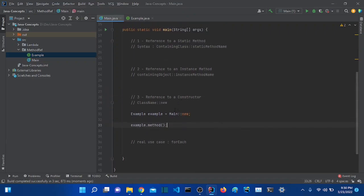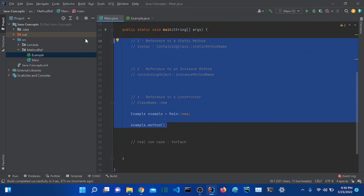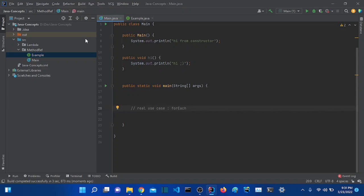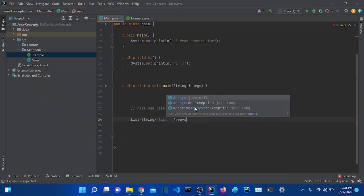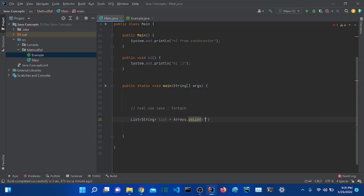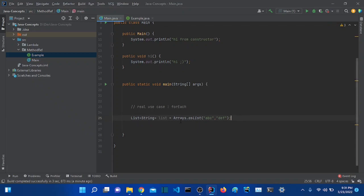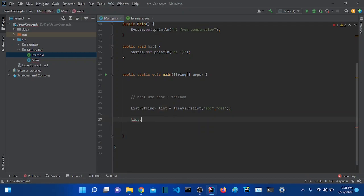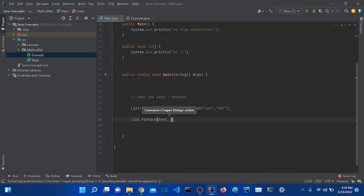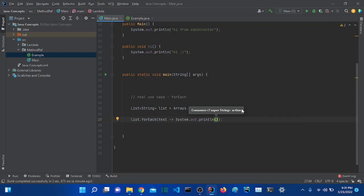Before ending the video, let's see a real use case example that we'll be using a lot in real Java projects — the forEach example. Let's create a String list, call it 'list', and use Arrays.asList() to give it some values. We'll use forEach to print all elements of the list. I'll write a lambda expression that takes a 'text' and prints it using System.out.println. It works pretty well.